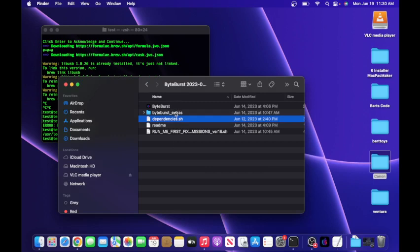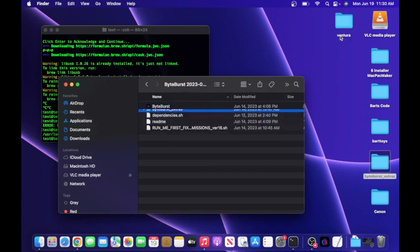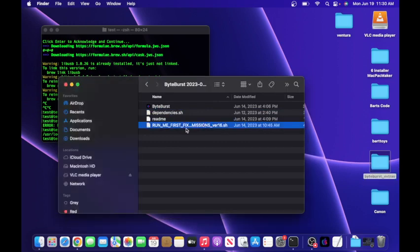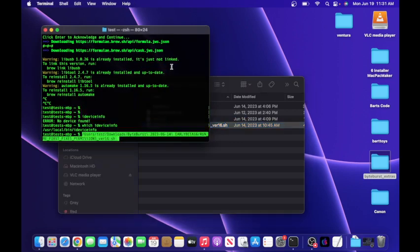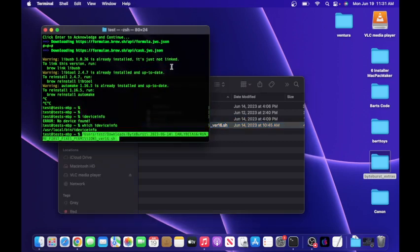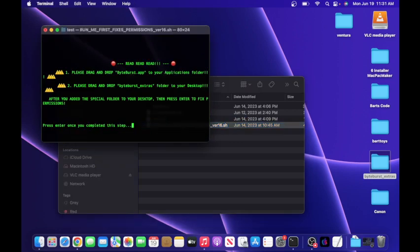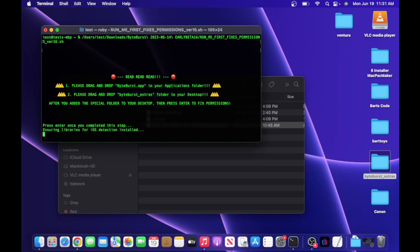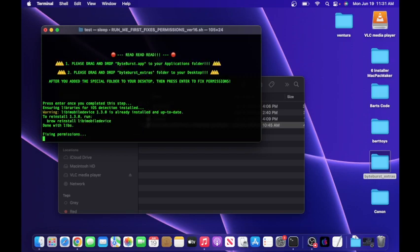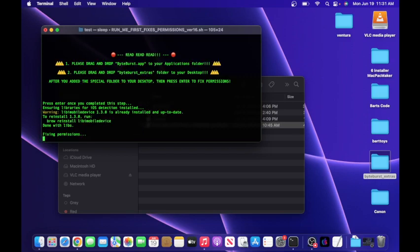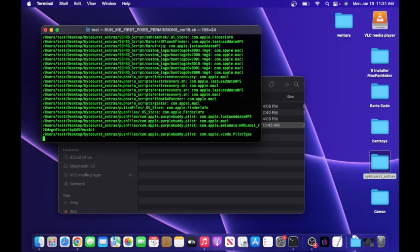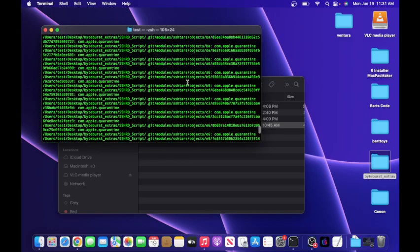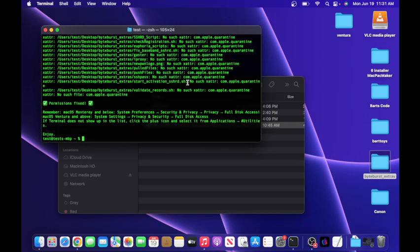And now all you have to do is take this ByteBurst extras folder and drag it onto your desktop. After you did that, you want to run this file: run me fixes permissions. Drag and drop, hit enter. I'm going to move this terminal so you can see better. Then it's going to tell you to make sure you drag the app into the folder and make sure you put this folder on your desktop, and then hit enter. That's it, it's all you have to do. Fixing permissions, and done. You can see it ran all of this stuff, that should be fine.